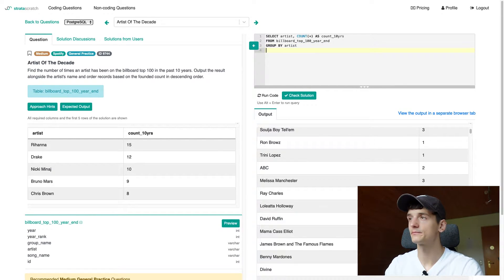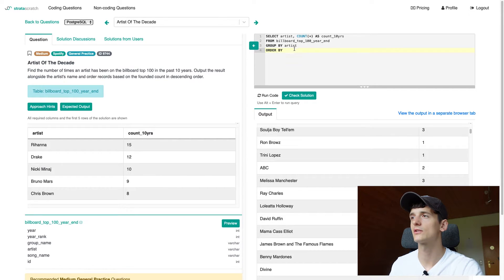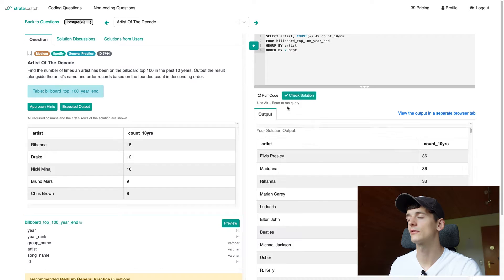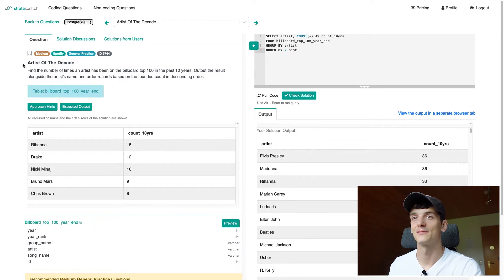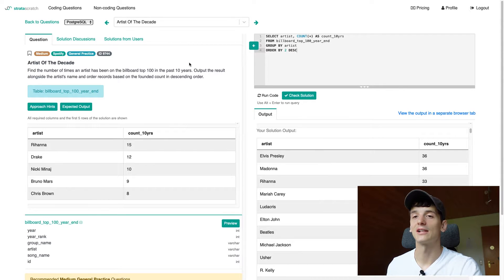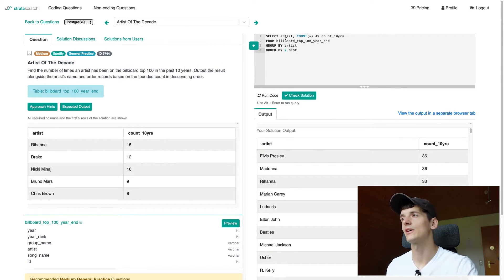We could add the ORDER BY right now just so we don't forget. We'll order by the second column in descending order and see if that works. Now this shows the best artist of all time by that method: Elvis Presley and Madonna — but that's because we haven't filtered on the last 10 years yet. So let's get into that.